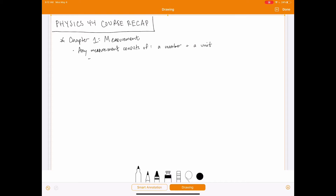As an example, let's take the density of mercury. If I need a number and a unit, one way I can express the density of mercury is 13.6 grams per cubic centimeter. Density is mass divided by volume, so the units will be some unit of mass divided by some unit of volume — a length unit to the third power. I don't have to express the density in this exact unit; I could also express it in kilograms per cubic meter instead of grams per cubic centimeter.